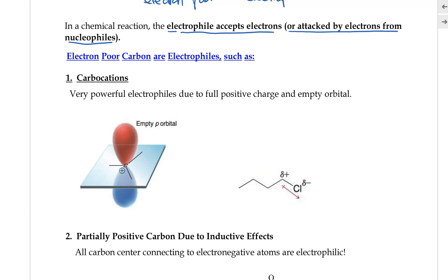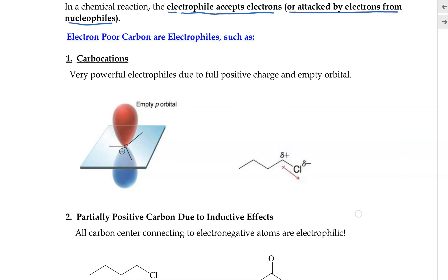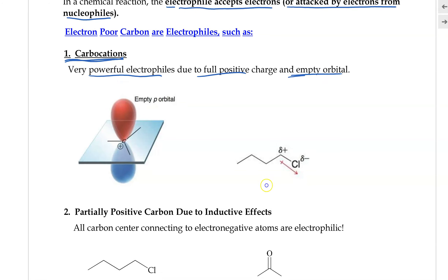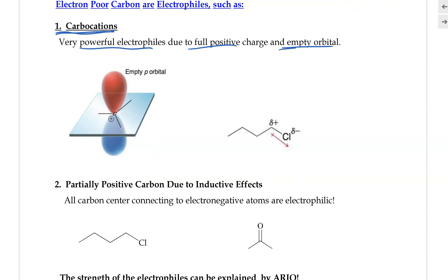Here are a few examples of good electrophiles. First, carbocations are very powerful electrophiles because the carbon is fully positive and has an empty orbital. There is really nothing that loves electrons more than a carbocation. In a carbocation, the carbon has an empty p-orbital, and this is the site that can be used to accept electrons.